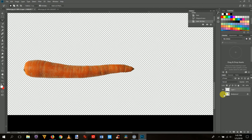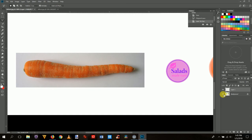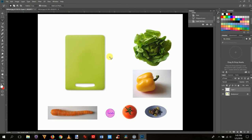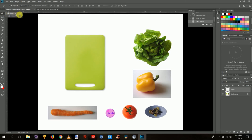If you turn off the visibility of the background layer, you'll see just the carrot by itself. To see the whole image again, press Ctrl+0 (Ctrl and the letter zero) to zoom back out. Name the layer immediately to avoid confusion — double-click the layer name and type 'carrot'.